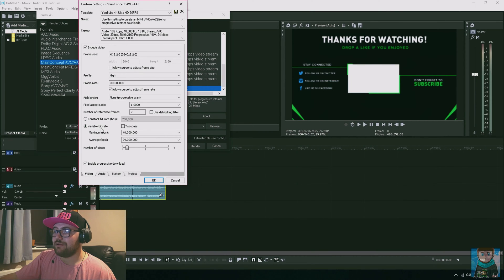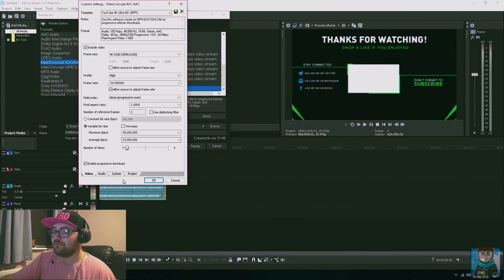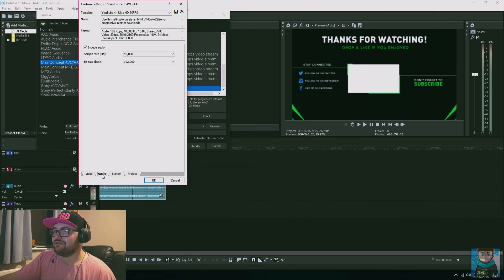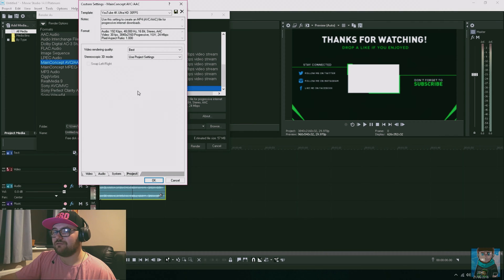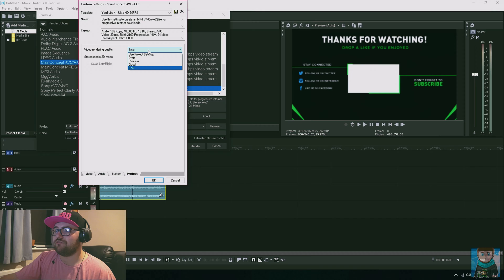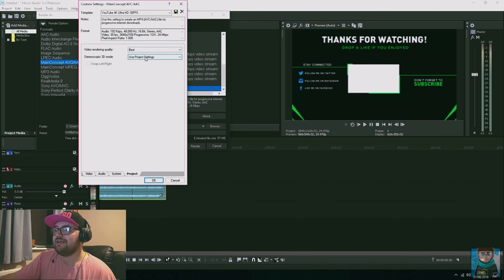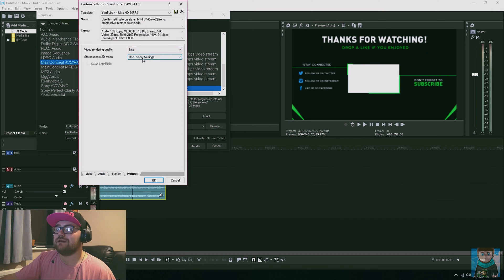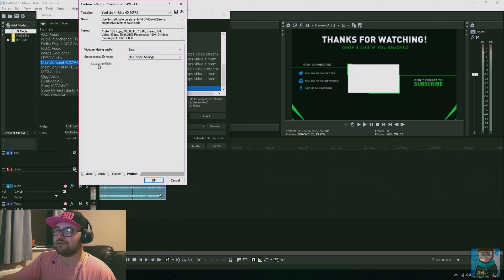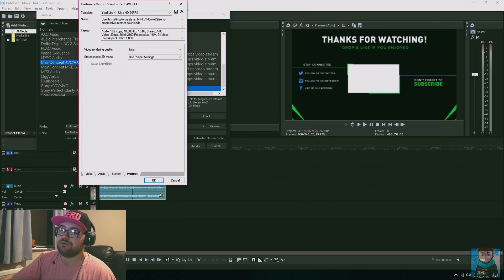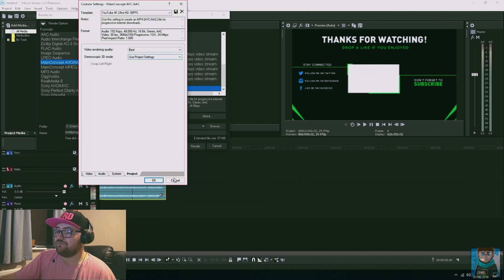Once that's done, you have the variable bit rate - I always keep it the same default. Then you've got the audio which is already set. On project, this is the one you really want to worry about - make sure you have the project rendering quality on Best. The one underneath that, I just keep it at the default Use Project Settings because I don't use a 3D model.